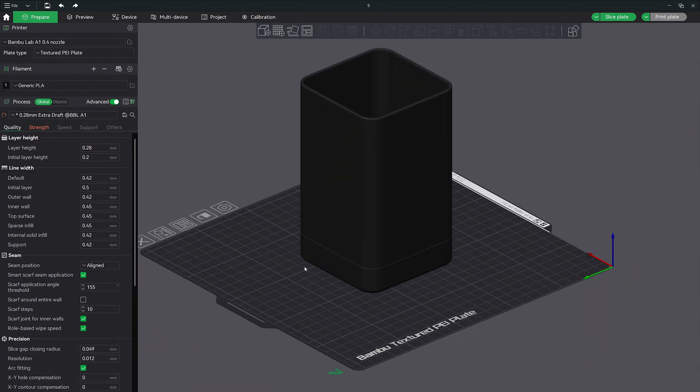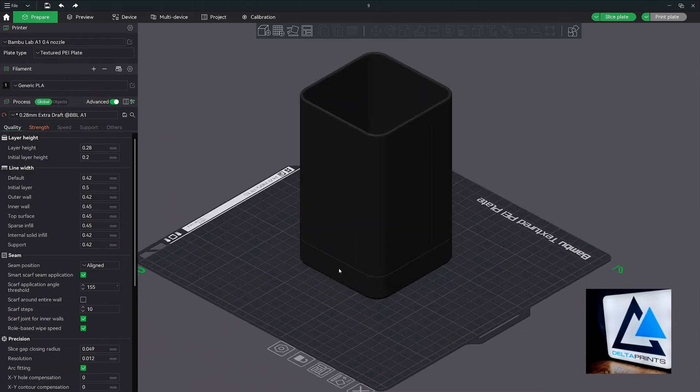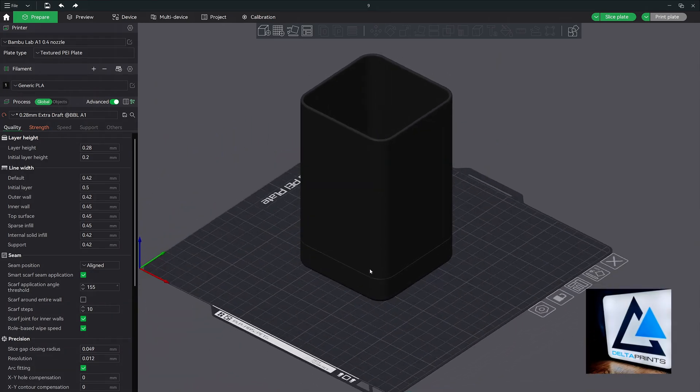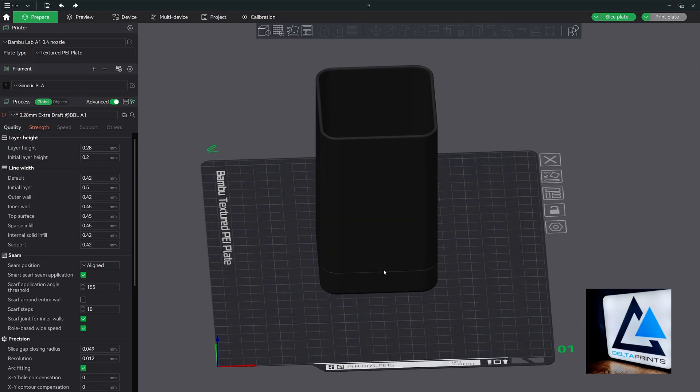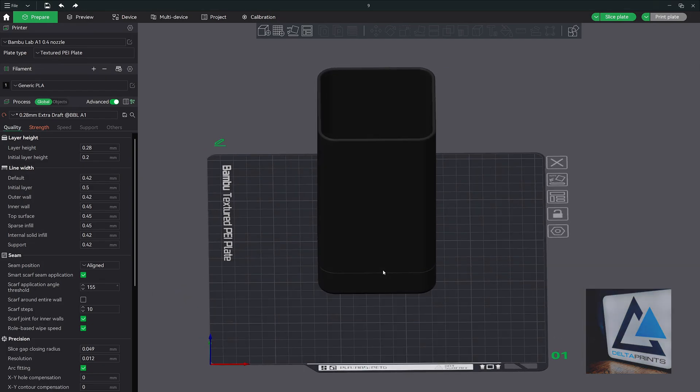Before we move on I wanted to mention this model is from an awesome creator, DeltaPrince over at Maker World. I'll include a link to both the model and his account below.